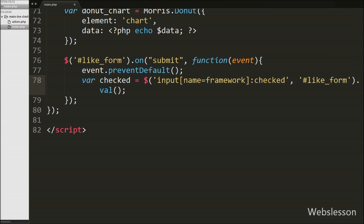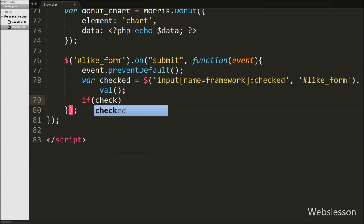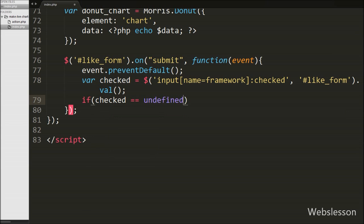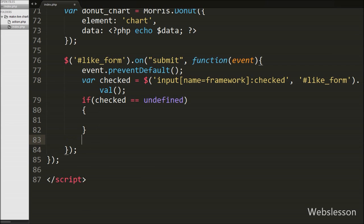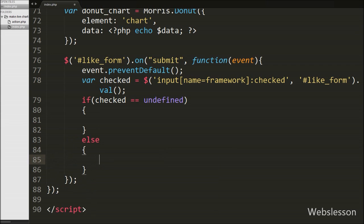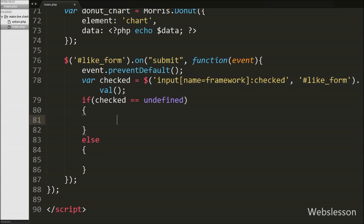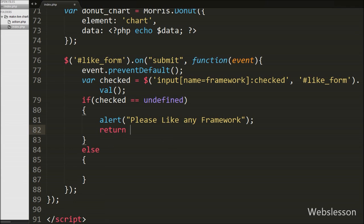Now we write an if statement where the condition checks if 'checked' is equal to undefined. It checks if the user has not selected any framework and directly clicked the submit button. If this condition is true, the if block executes; otherwise the else block executes. If no framework is selected, the if block runs an alert popup with the message 'Please like any one framework' and a return false statement, which stops the form from submitting.